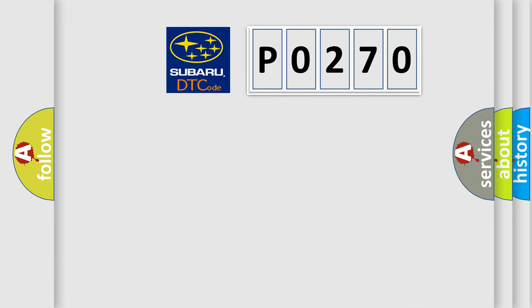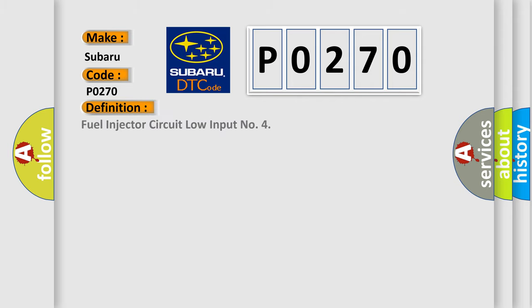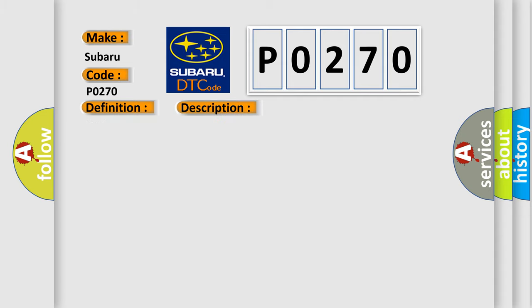What does the diagnostic trouble code P0270 interpret specifically for Subaru car manufacturers? The basic definition is: Fuel injector circuit low input number 4. And now this is a short description of this DTC code: Poor drivability.